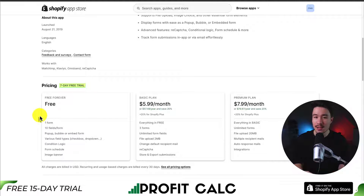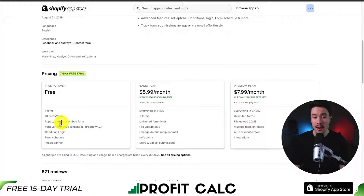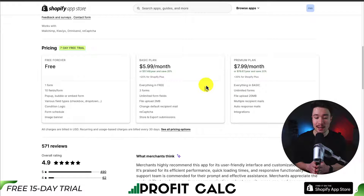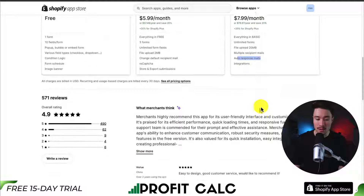In terms of pricing, there is a seven-day free trial on the paid plans. And there is a free forever plan where you get one form, 10 fields, as well as things such as conditional logic and a form schedule. In terms of their paid plans, they're going to start at $5.99 and $7.99, and you're going to get unlimited forms there. And on the premium plan, you're going to get an auto-response email as well.